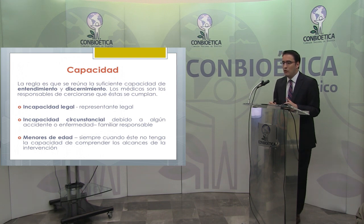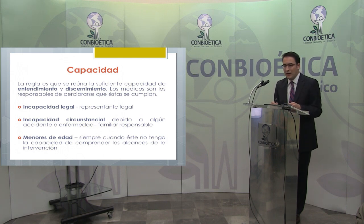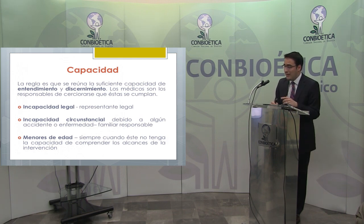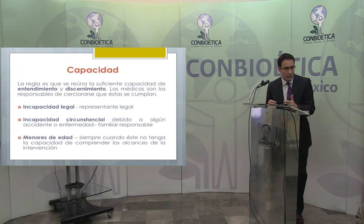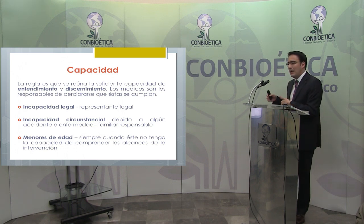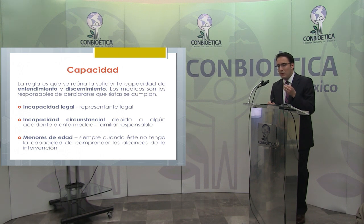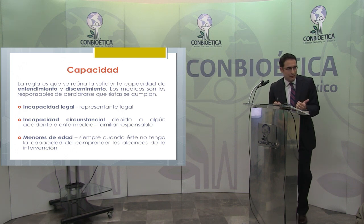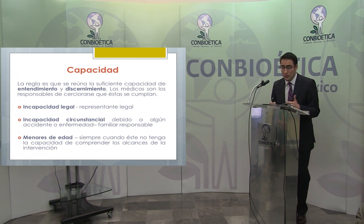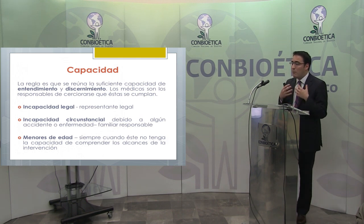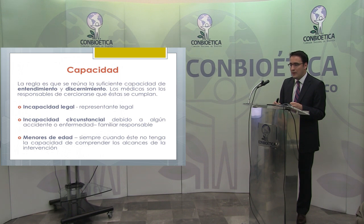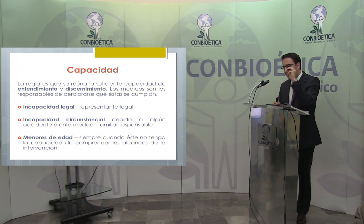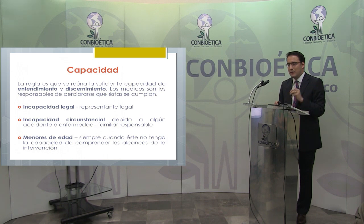Cuando el menor de edad no puede otorgar el consentimiento informado porque no tiene la capacidad de comprender el grado de la intervención, generalmente lo hace su tutor o representante legal. Sin embargo, hay muchos precedentes tanto internacionales como de la Suprema Corte en los que, a pesar de no tener 18 años, si el menor tiene capacidad de comprender el acto que se le va a practicar, él mismo puede otorgar el consentimiento informado. Esta decisión debe estar avalada por un juez; ya menores de 12, 13, 14 o 15 años que comprendan la magnitud de la intervención han sido dotados de esa autonomía.